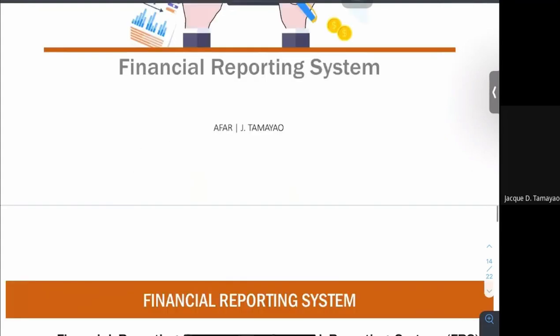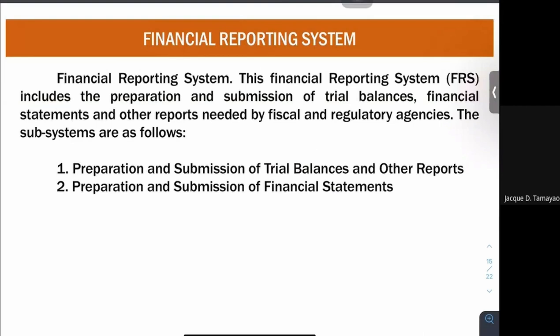Let's define first what is your financial reporting system. Your financial reporting system is known as the preparation and submission of trial balances, financial statements, and other reports needed by fiscal and regulatory agencies. The subsystems are: the preparation and submission of trial balances and other reports, and the preparation and submission of financial statements. So we have two types of items — trial balances and financial statements.